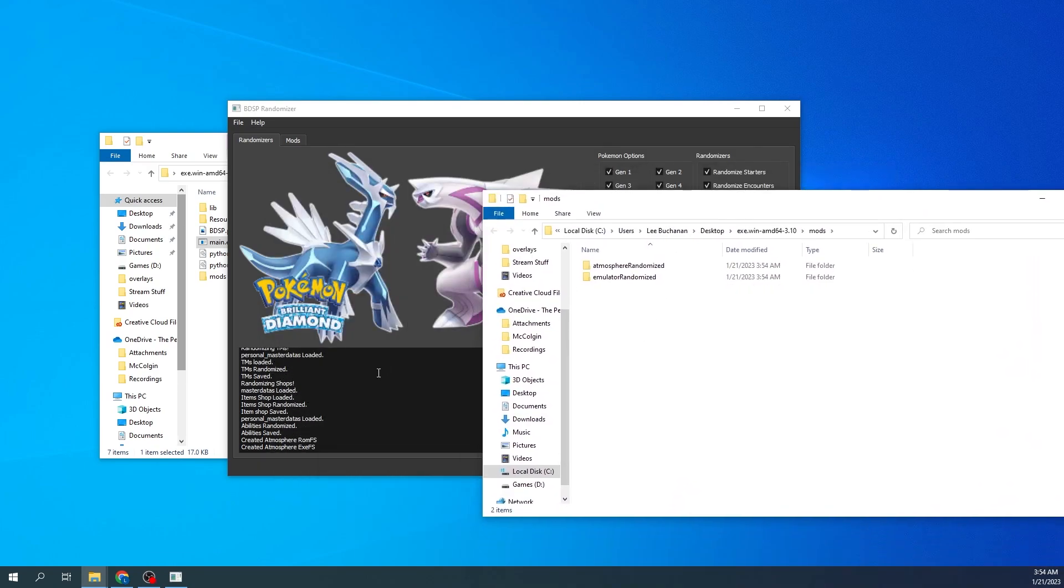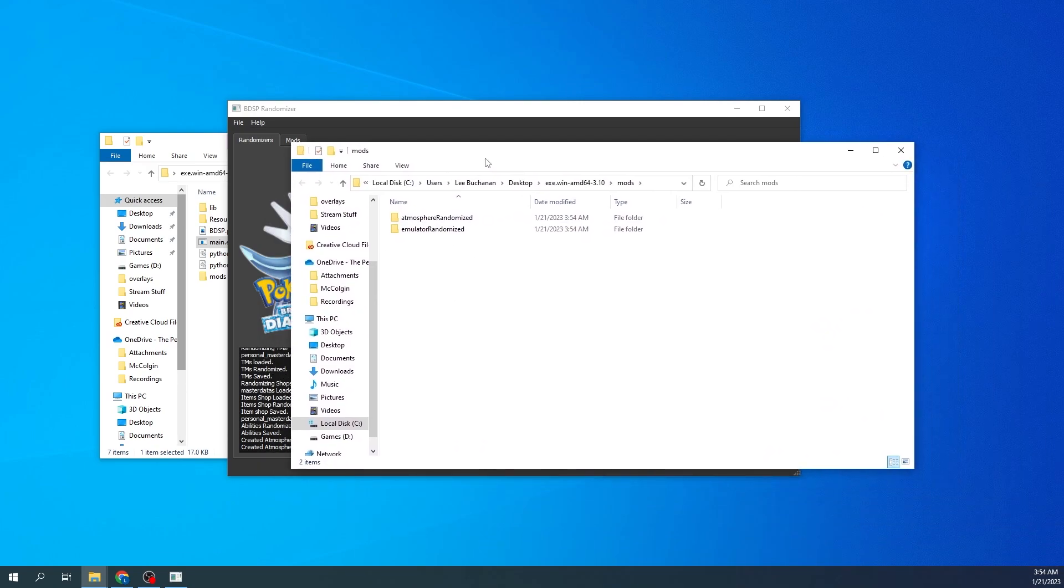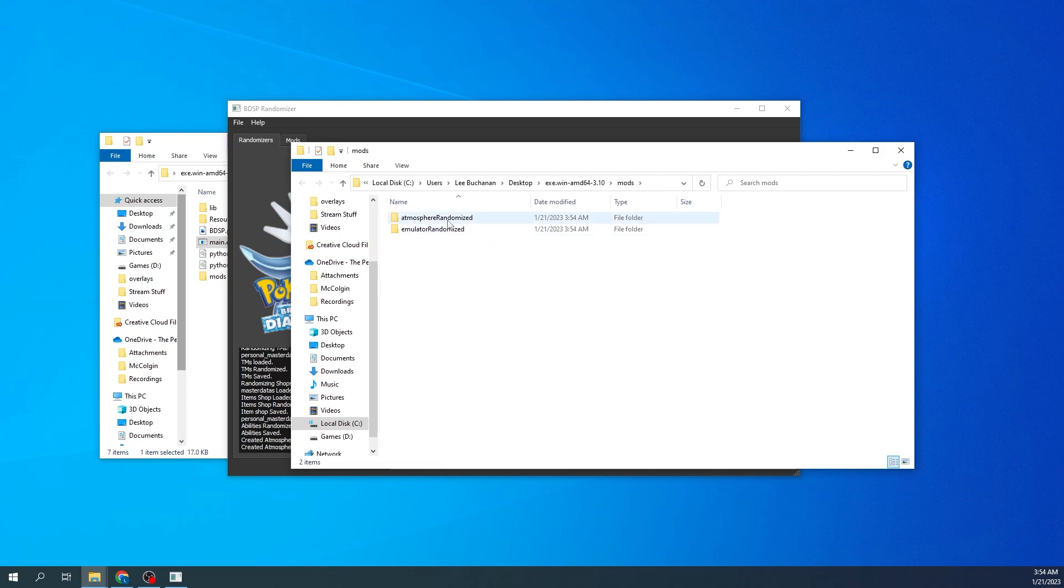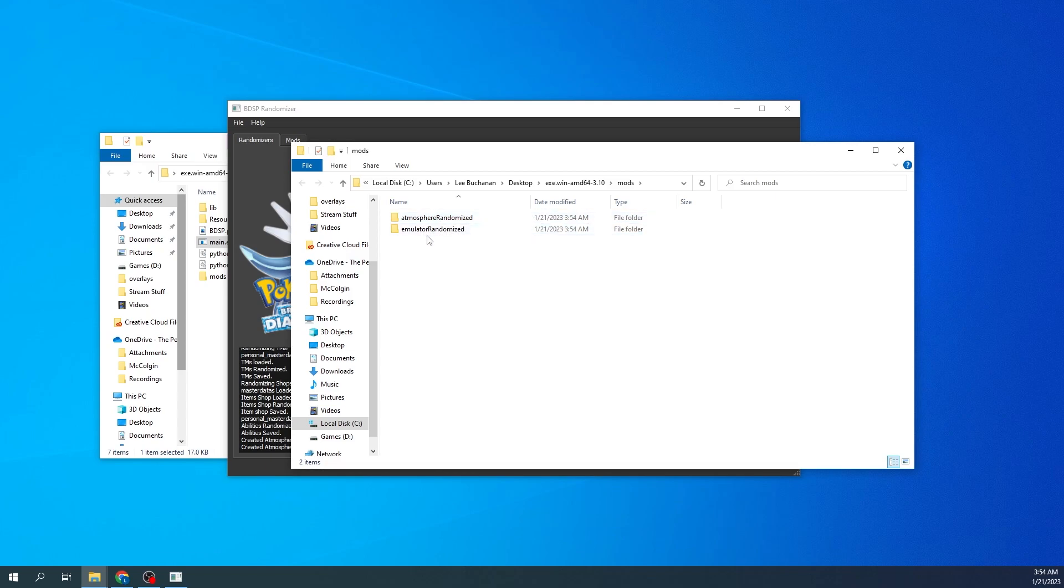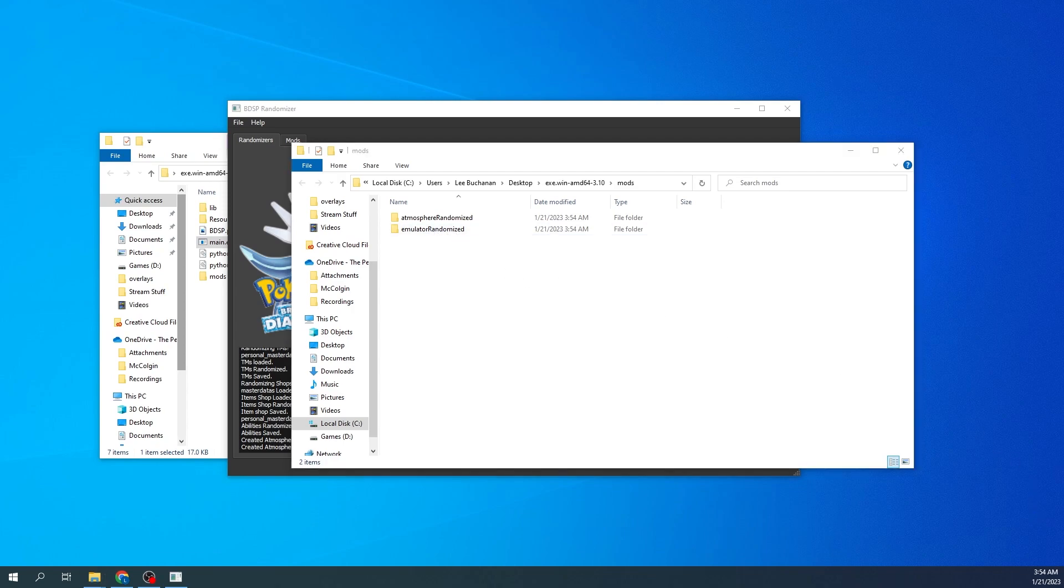Right, so now it's completed. It's created our two folders: we have Atmosphere and Emulator. So here's your Emulator file if you want to use it on Yuzu, and here's your Atmosphere file if you want to use it on the Switch if you have a hacked Switch. I do not, so I'll play it on the emulator.